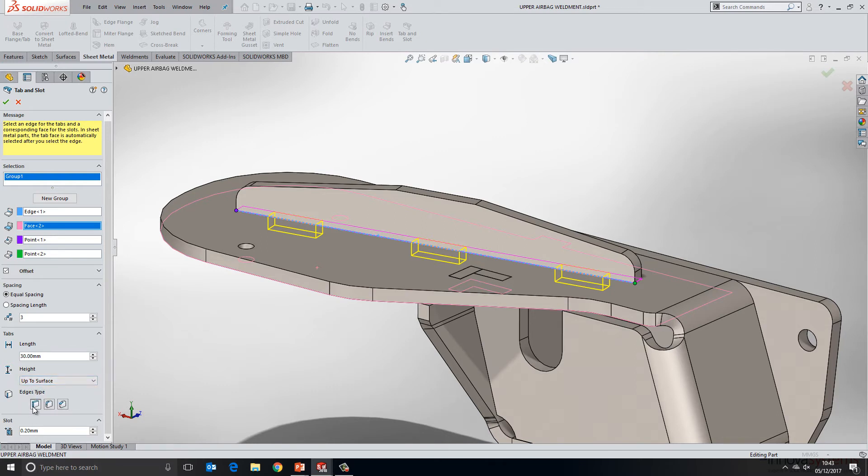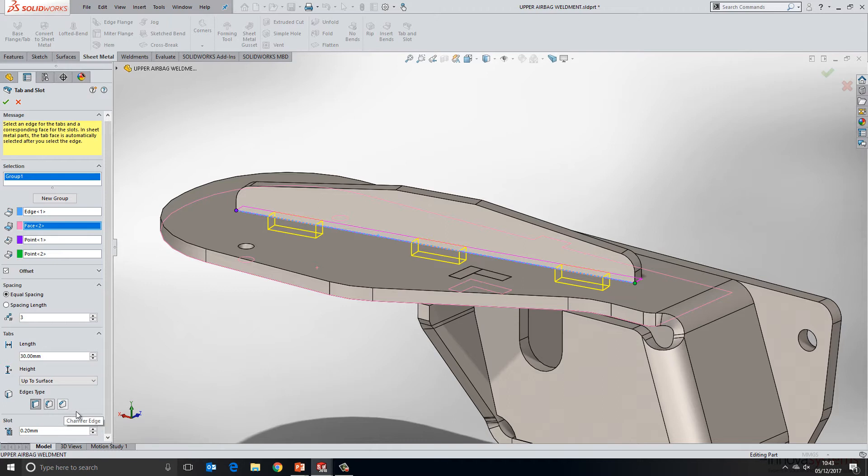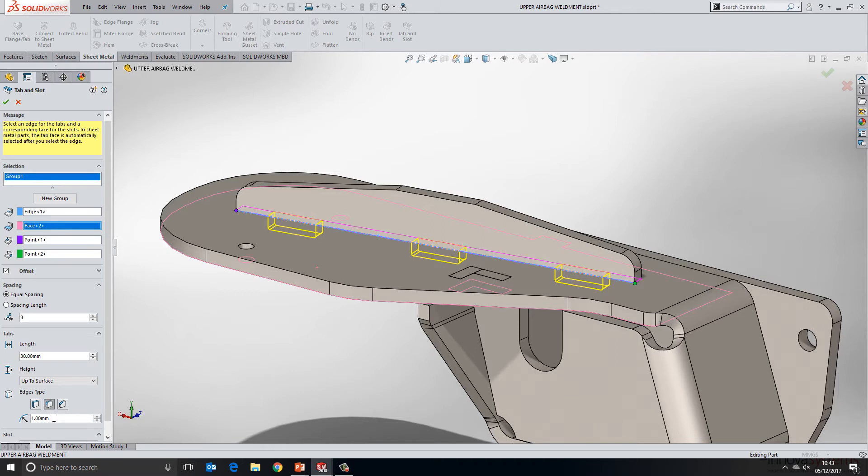We can then choose the edge type for the tab features. So we could choose sharp edges which is the default, we can fillet them, or we can chamfer them. So depending on your manufacturing procedure you may want to choose one of these. We'll choose to fillet and we'll apply a 3mm fillet there.